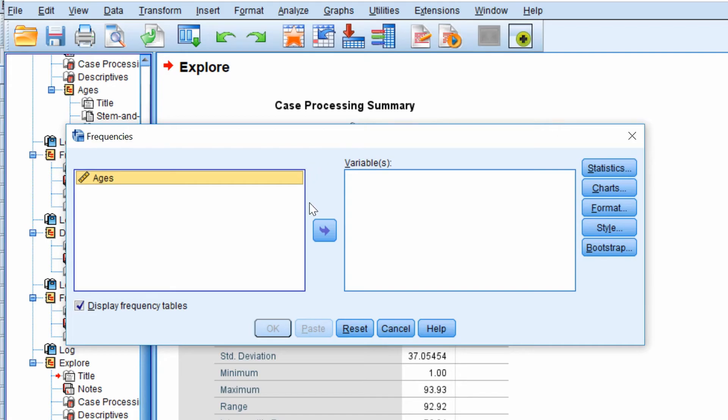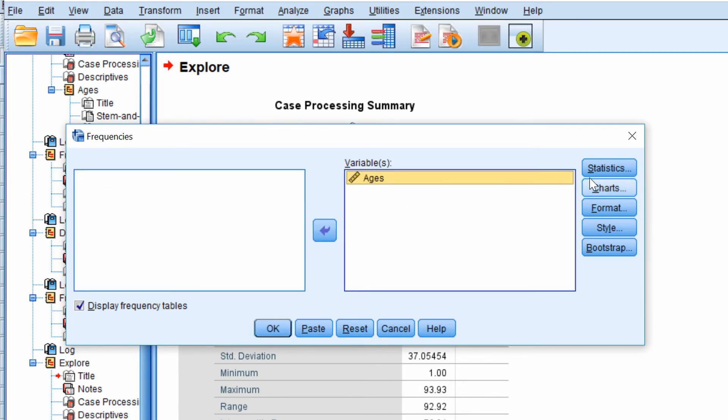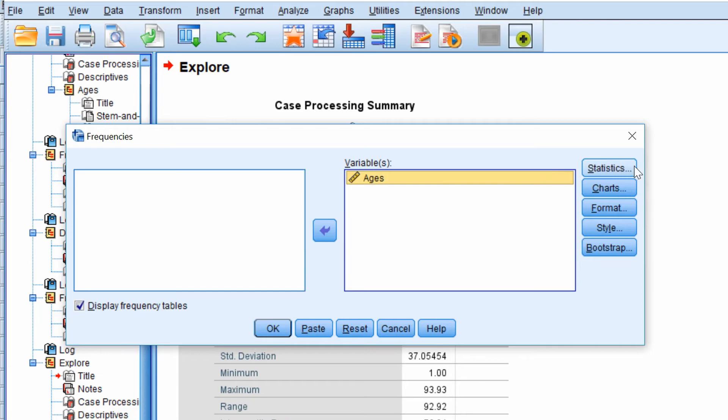Then you want to drag over the variable that you're interested in into the variables box and then click the Statistics button.